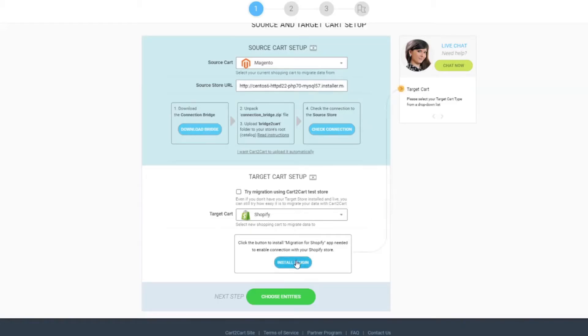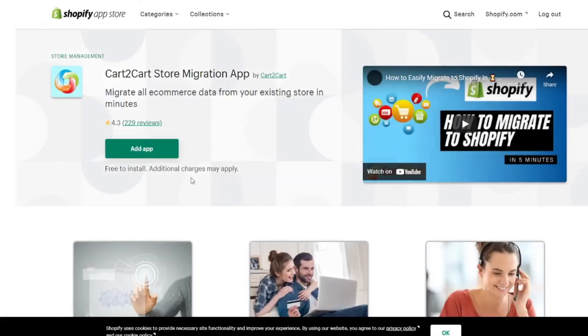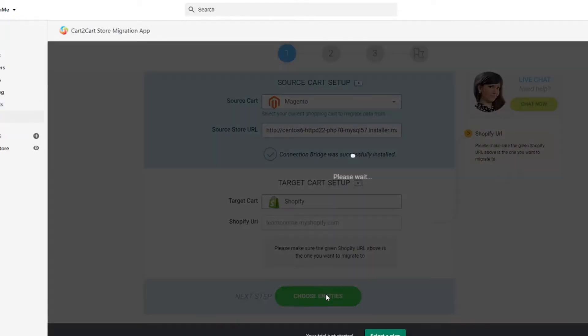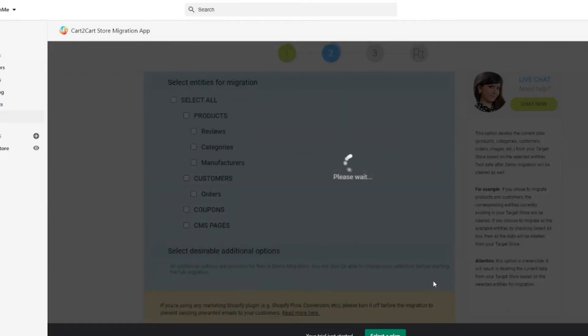Next, choose Shopify as your target cart and install the Migration for Shopify app. In the Migration Wizard, select the entities you want to transfer from Magento to Shopify.